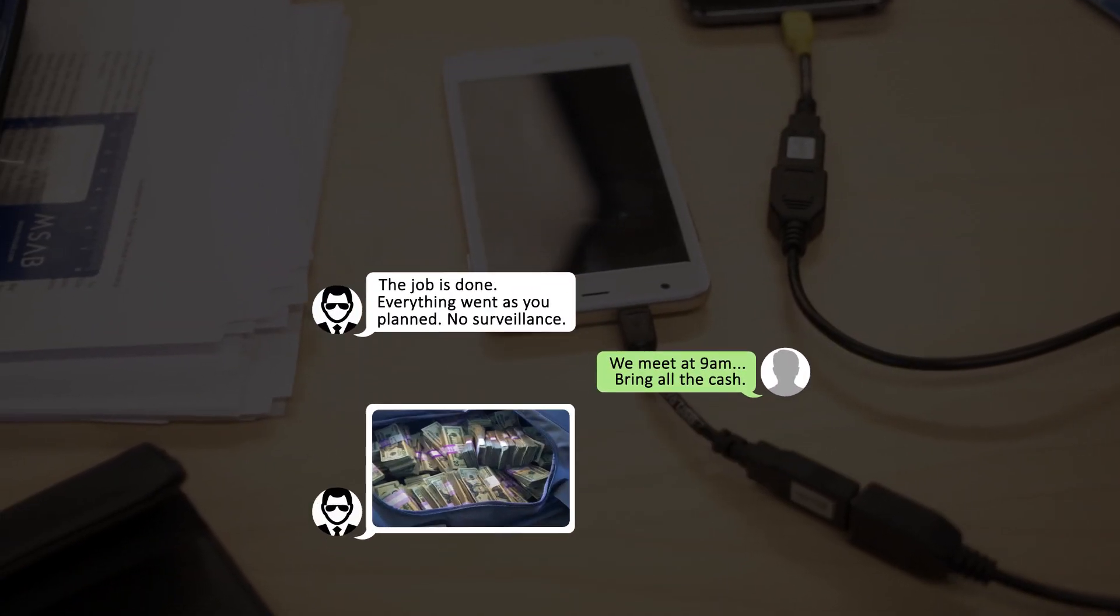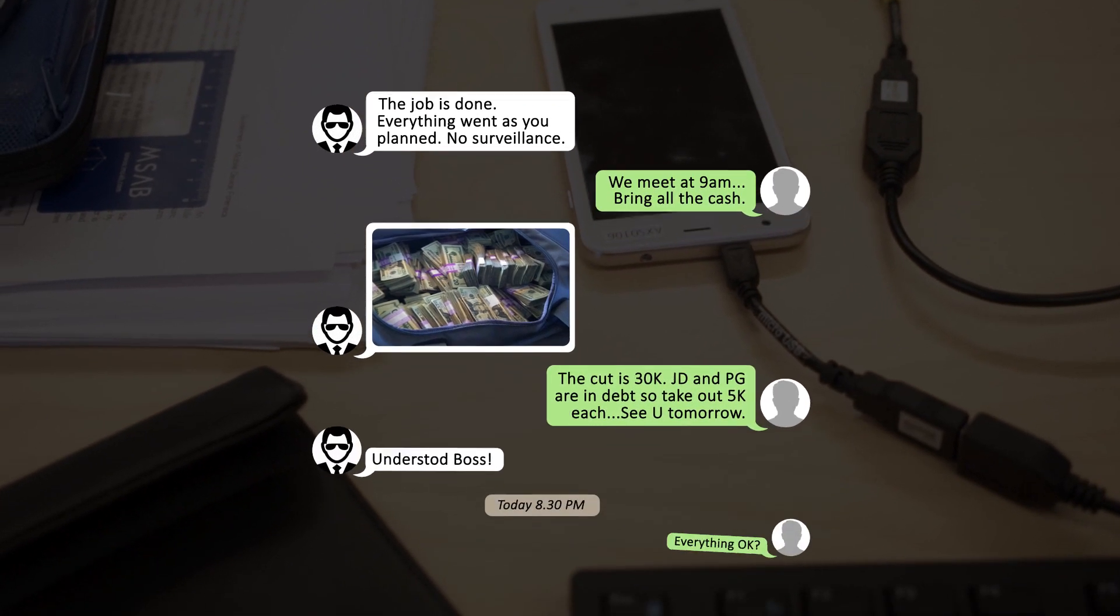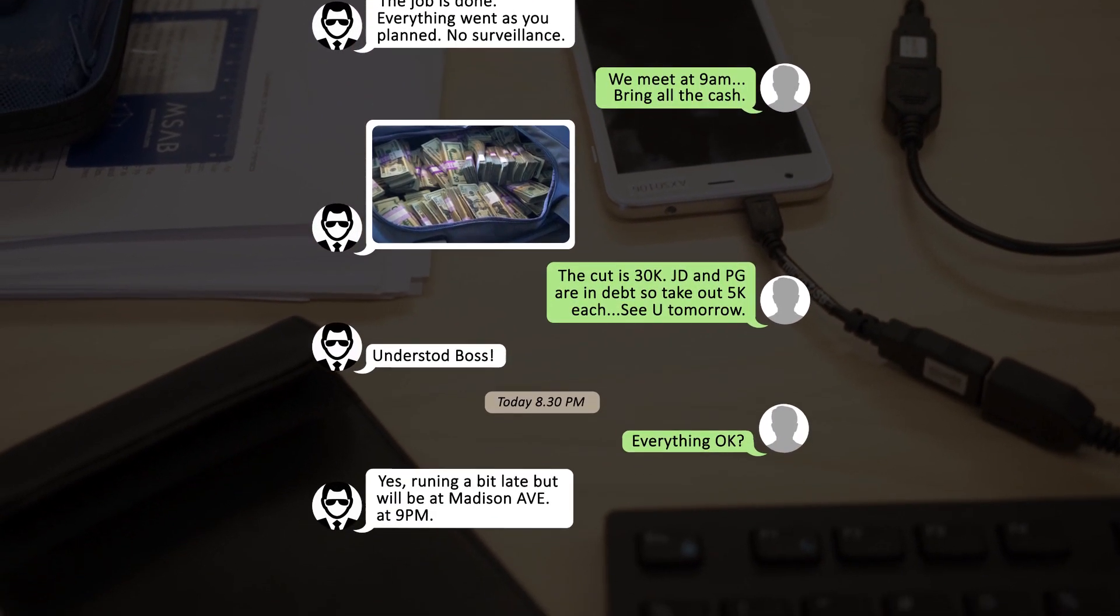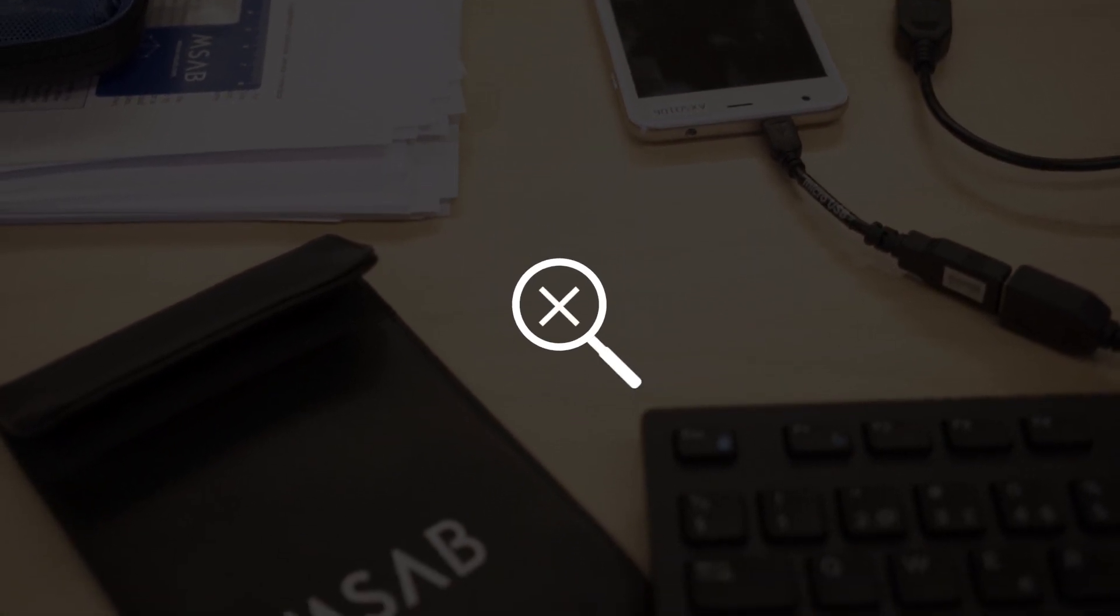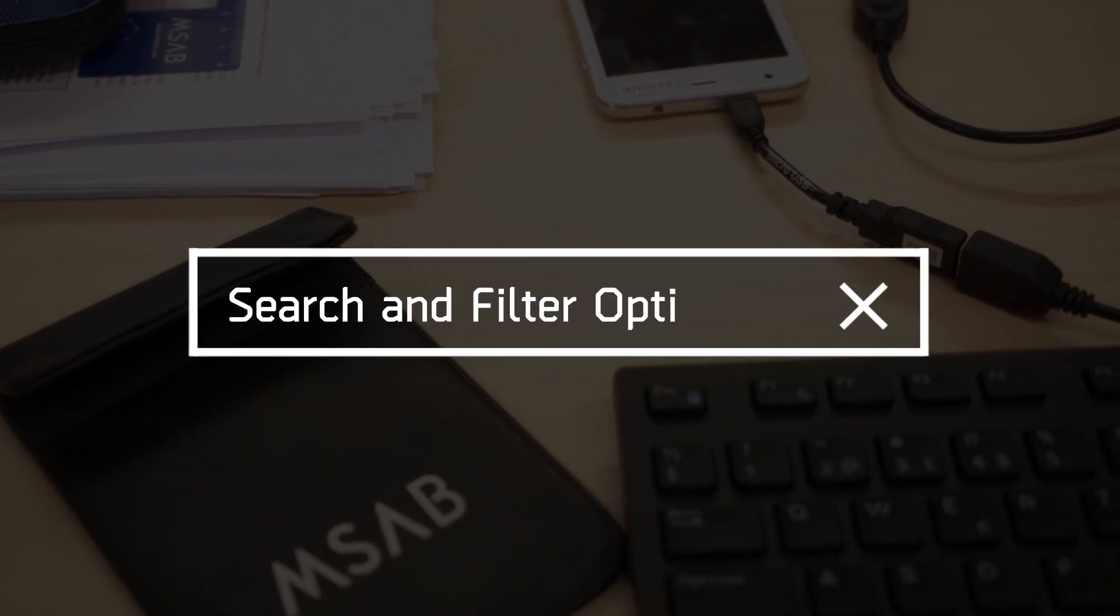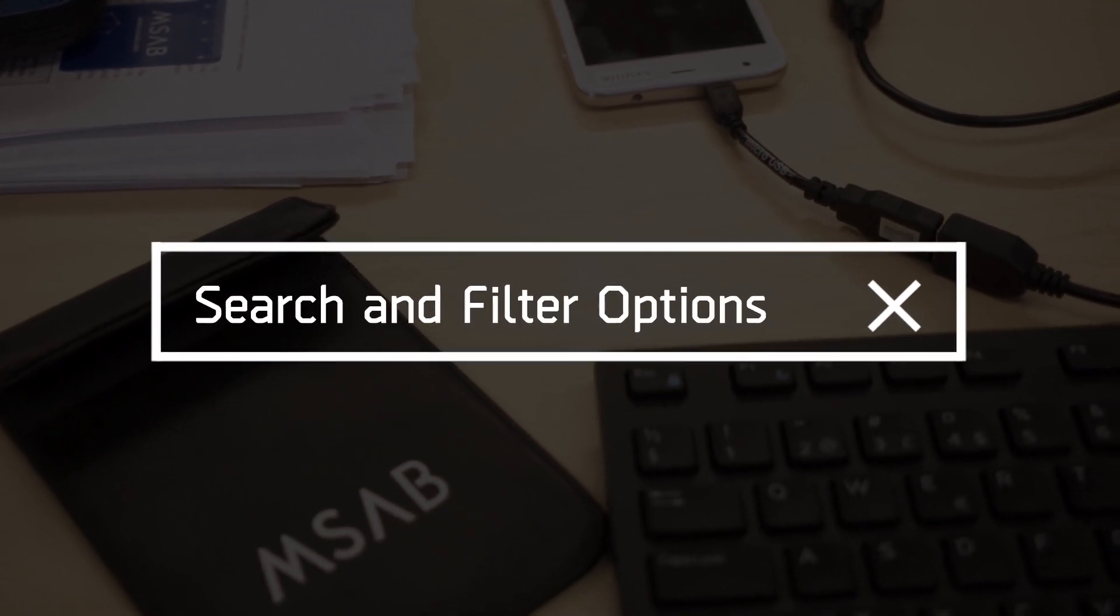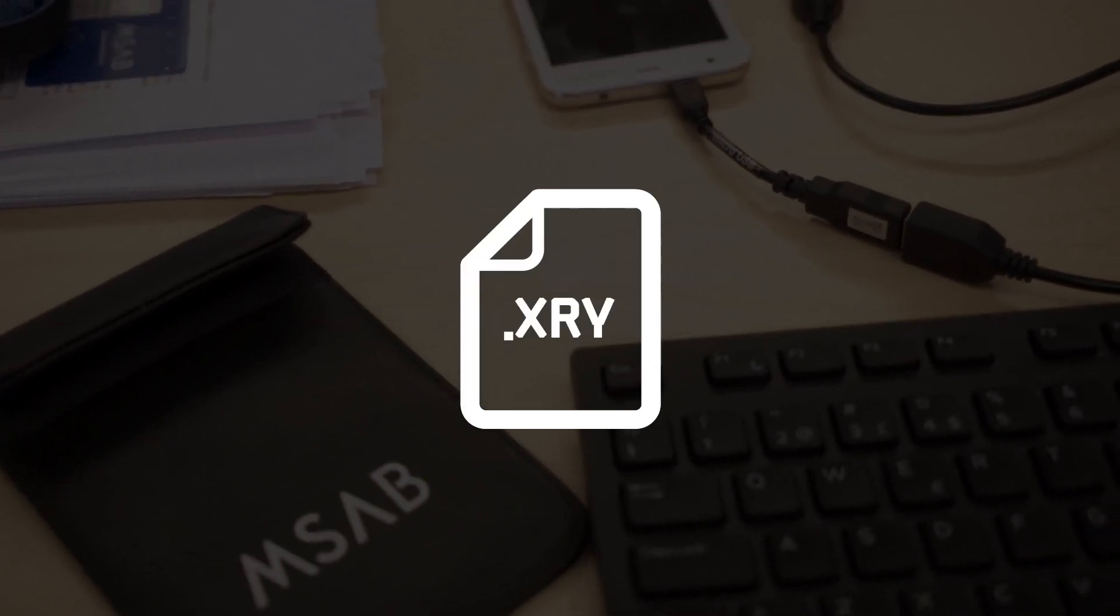XRY Photon is like an automated version of manual app examination, but with the added benefit of storing image and text data in a searchable way within the XRY file format.